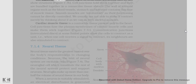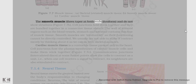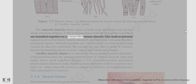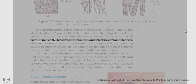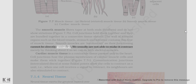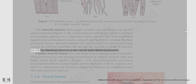The smooth muscle fibers taper at both ends (fusiform) and do not show striations (figure 7.7b). Cell junctions hold them together and they are bundled together in a connective tissue sheath. The wall of internal organs such as the blood vessels, stomach, and intestine contains this type of muscle tissue. Smooth muscles are involuntary as their functioning cannot be directly controlled. We usually are not able to make them contract merely by thinking about it, as we can do with skeletal muscles.